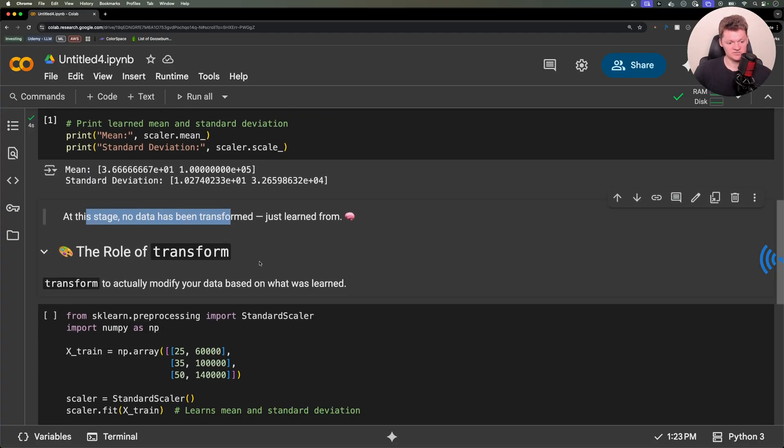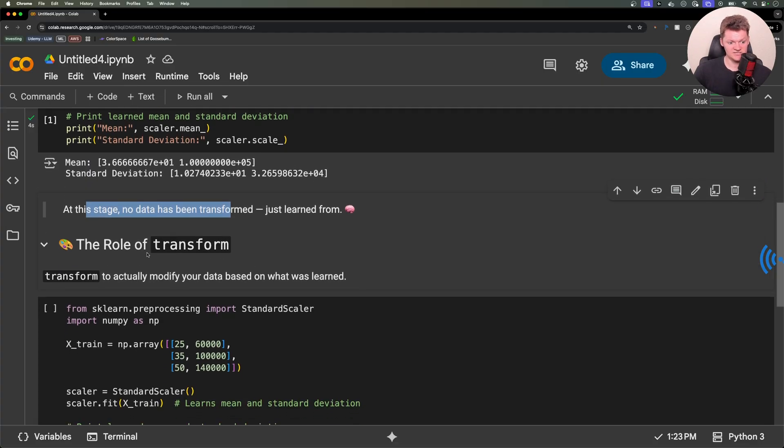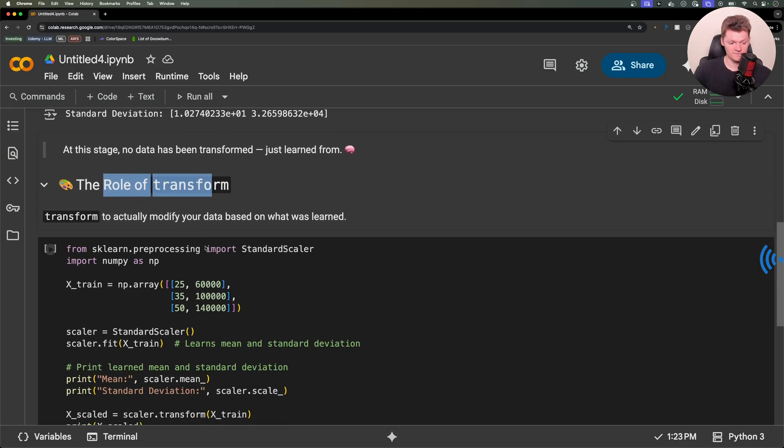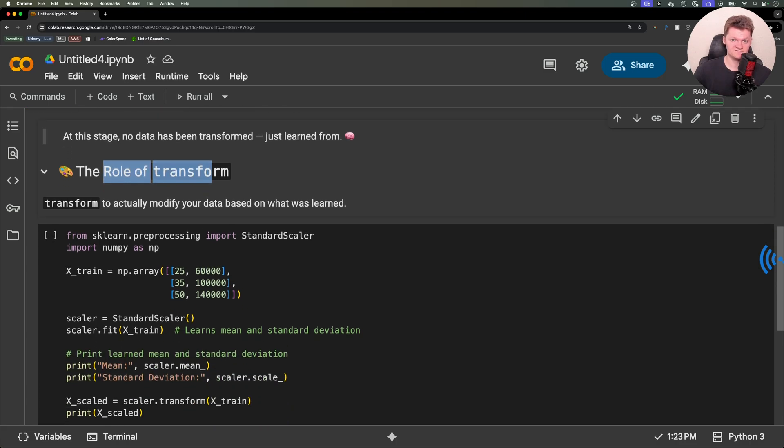So you can probably assume where that leads us, and that is next to the role of transform. After fit, you apply transform to actually modify your data based on what was learned.